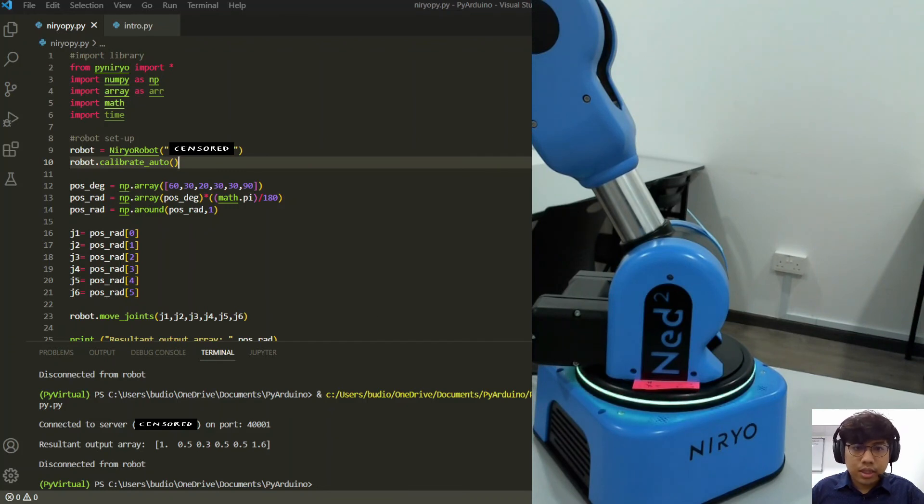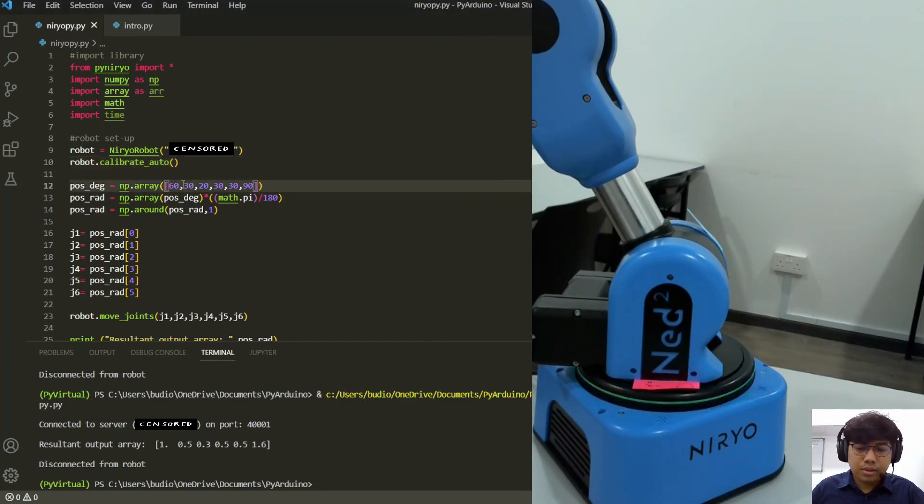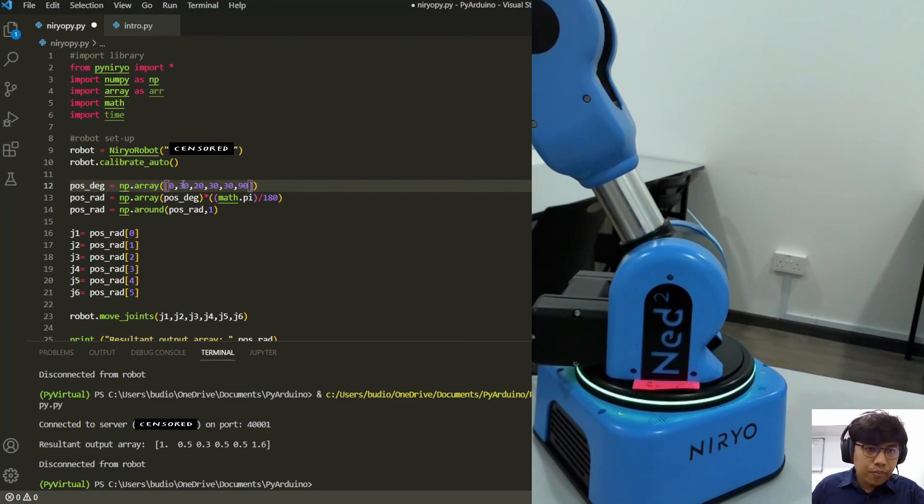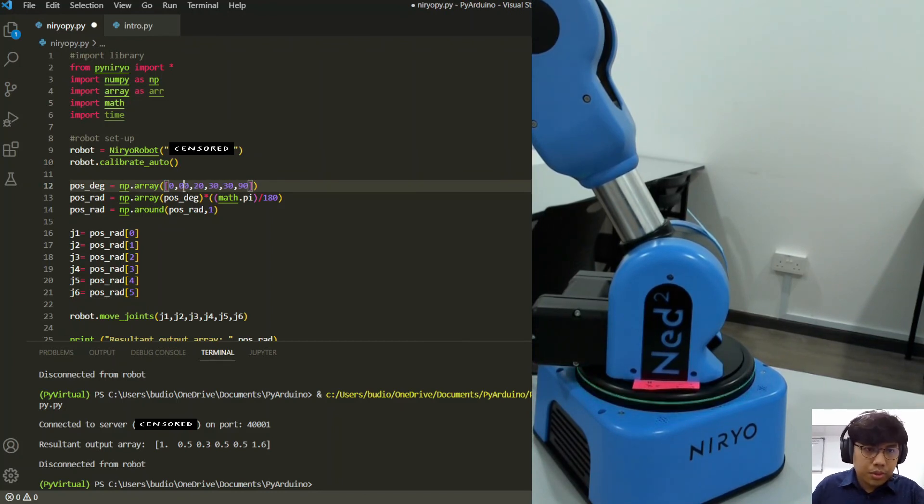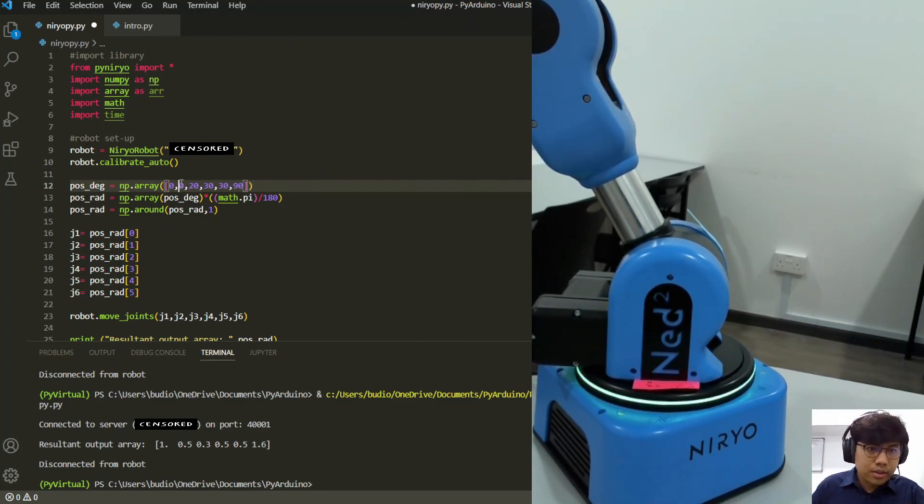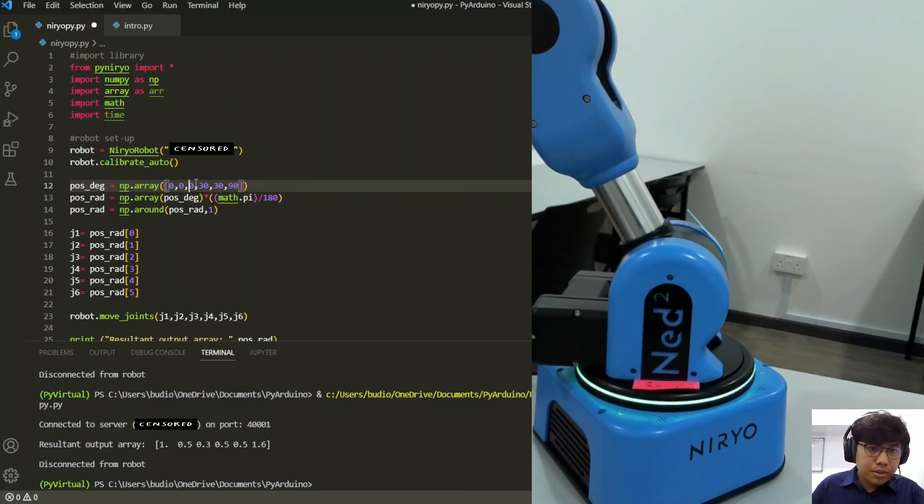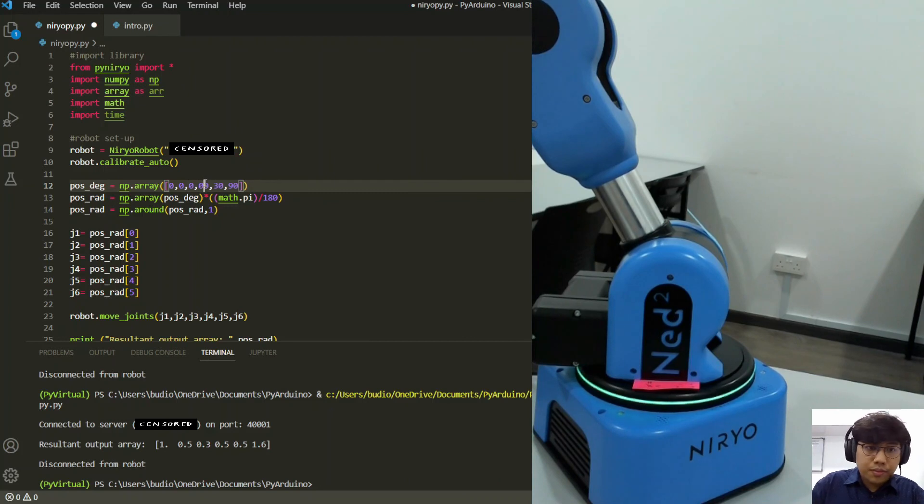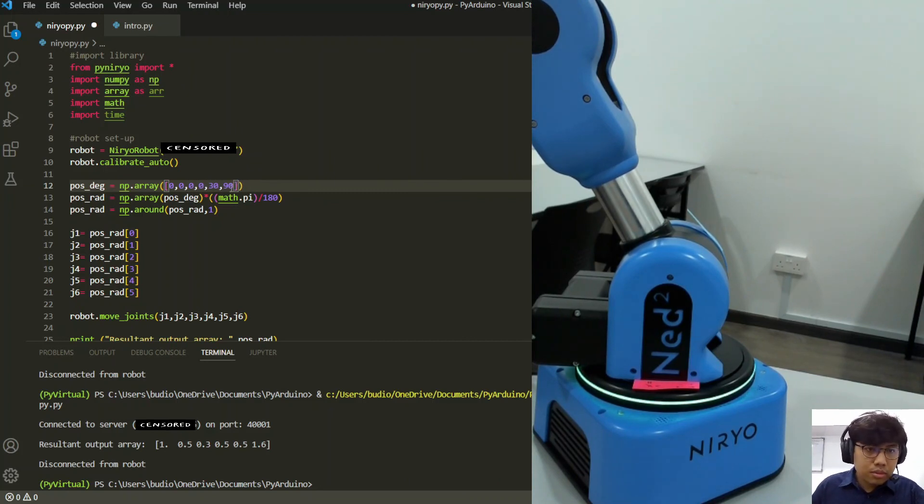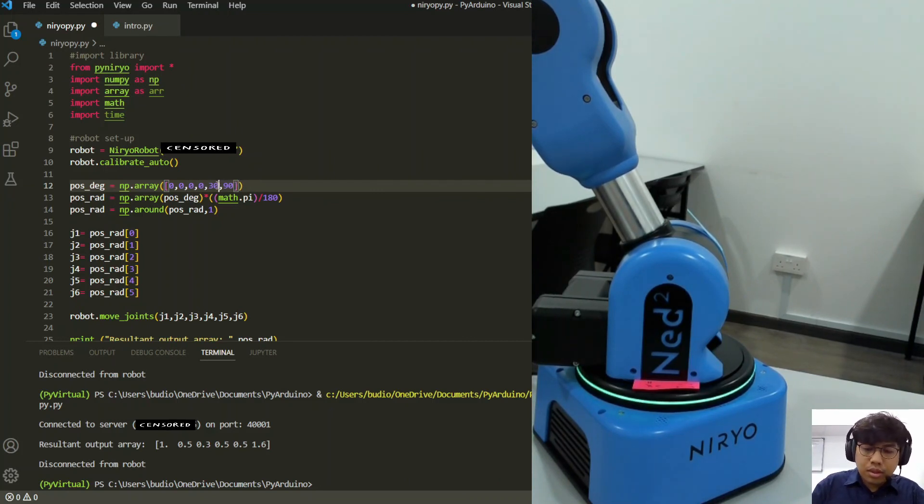Well, let's just reset all this to zero. So if you want to check where is zero degrees, zero degrees for all the joints will be this position.